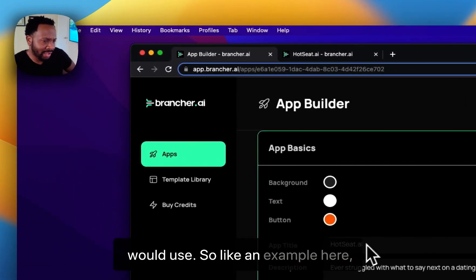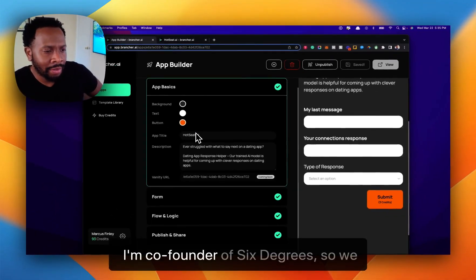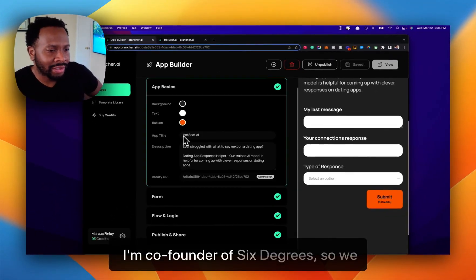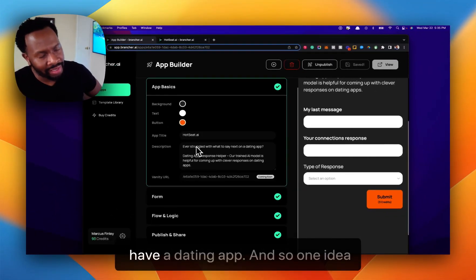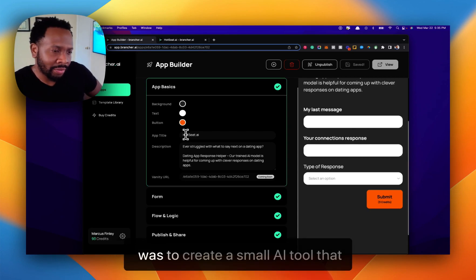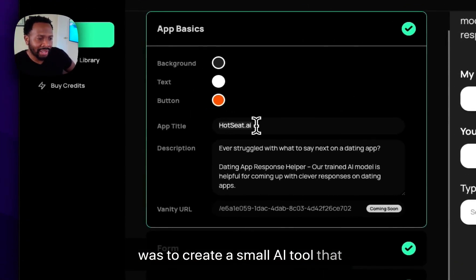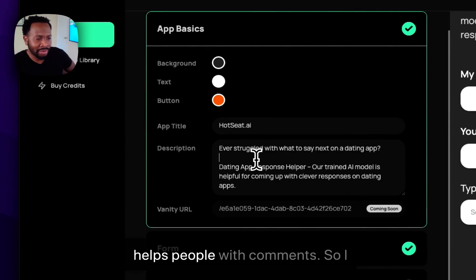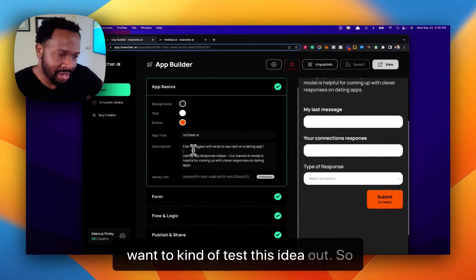So like an example here, I'm co-founder of Six Degrees, so we have a dating app. One idea was to create a small AI tool that helps people with comments. I wanted to test this idea out.